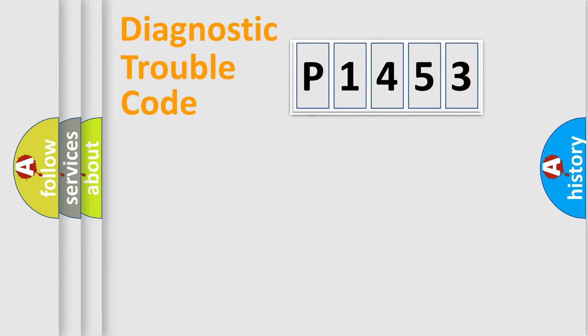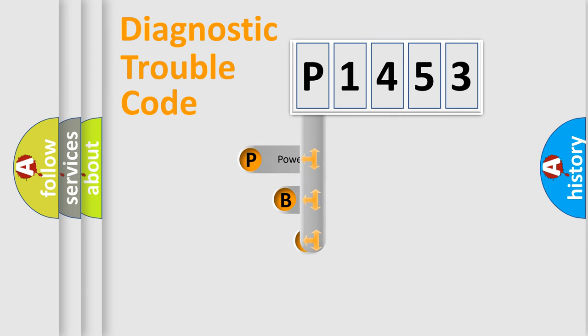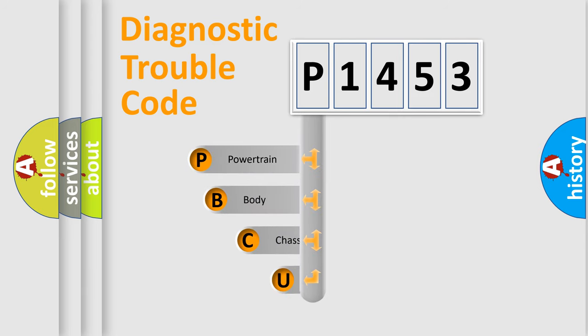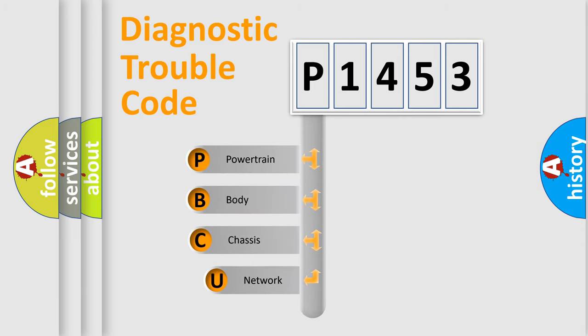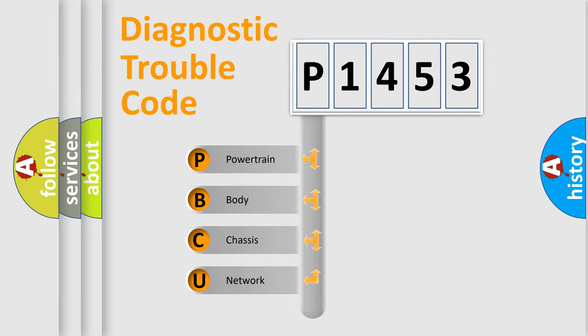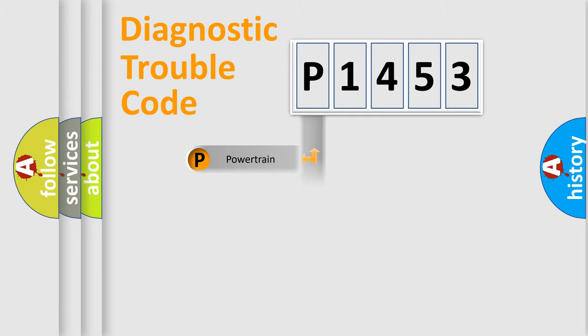First, let's look at the history of diagnostic fault code composition according to the OBD2 protocol. We divide the electric system of automobile into four basic units: powertrain, body, chassis, and network.